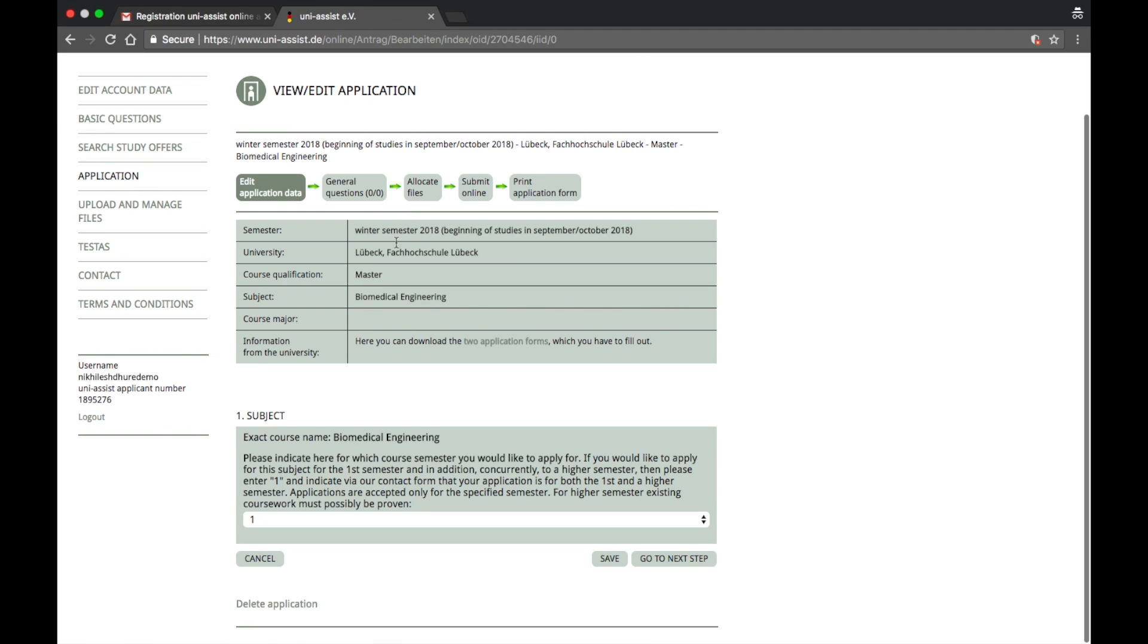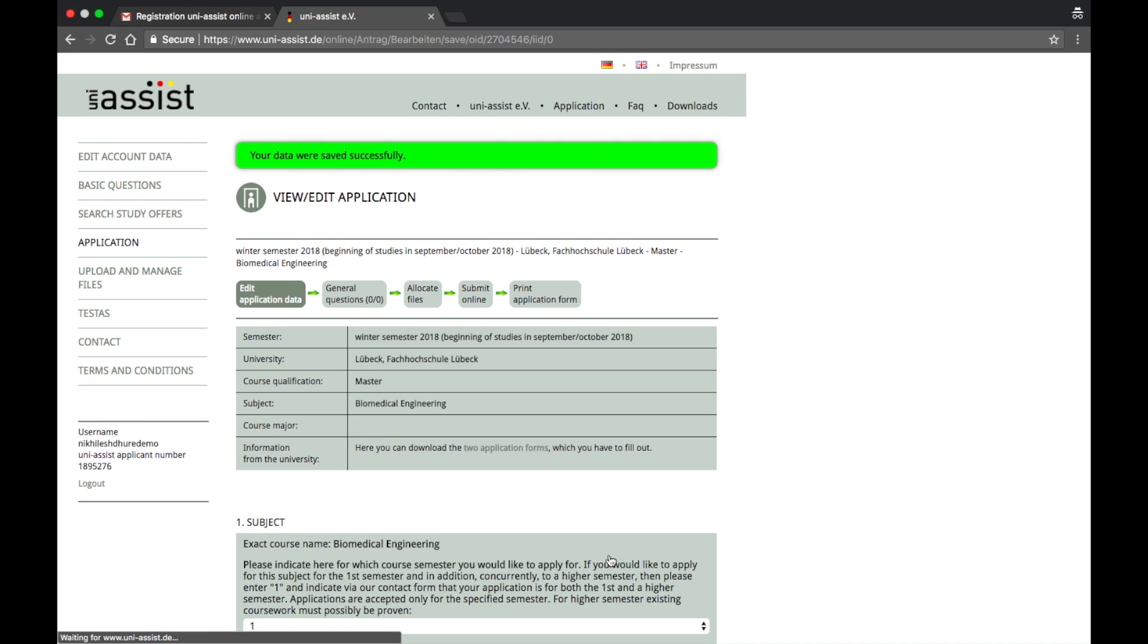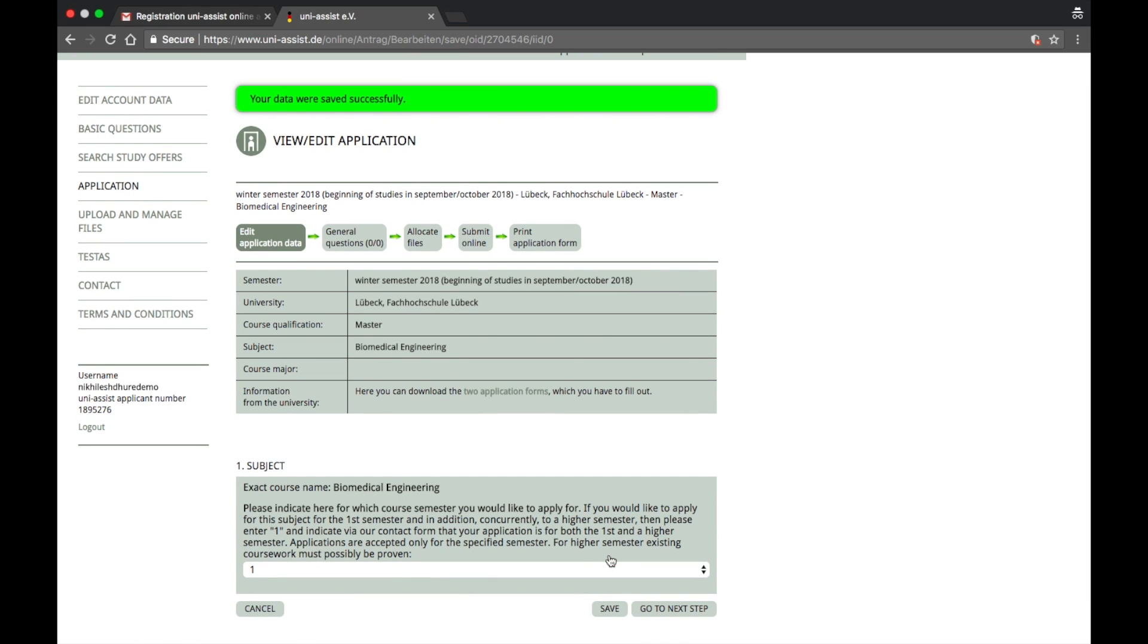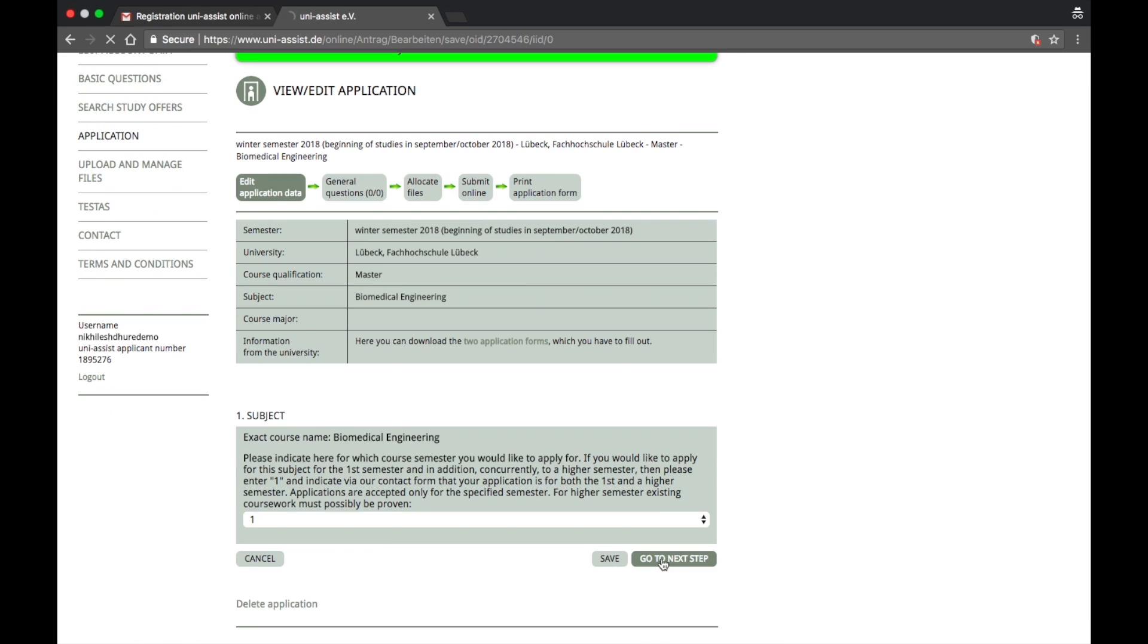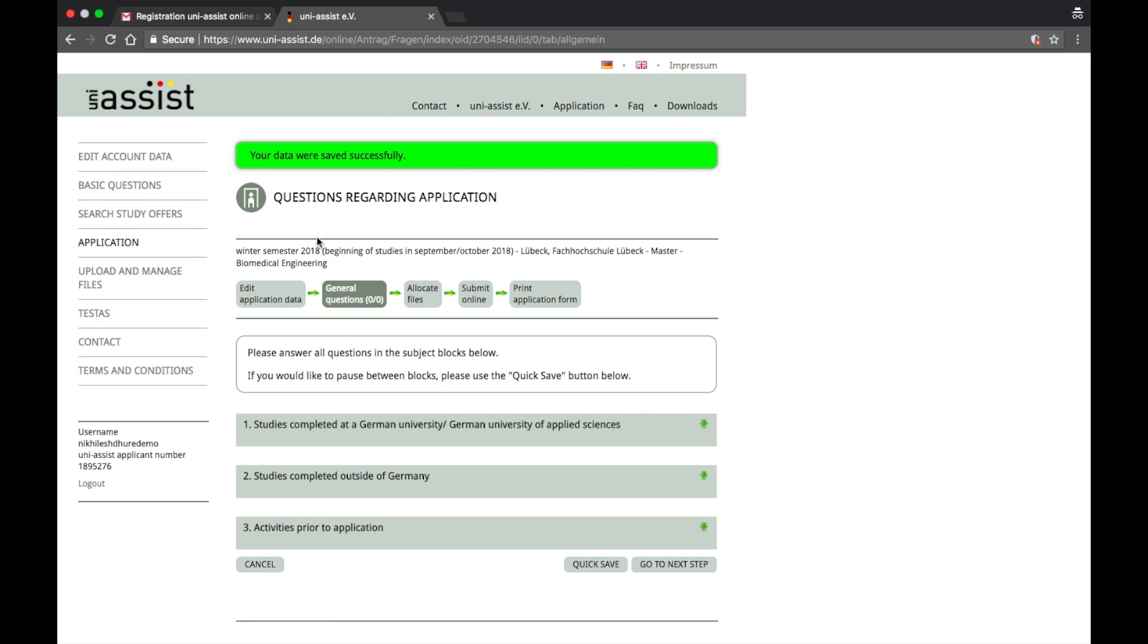We have already covered this part. What I want you to keep in mind when you're filing an application is, you see this save button? Make sure that you quickly save every stage. Let's go to the next step now.